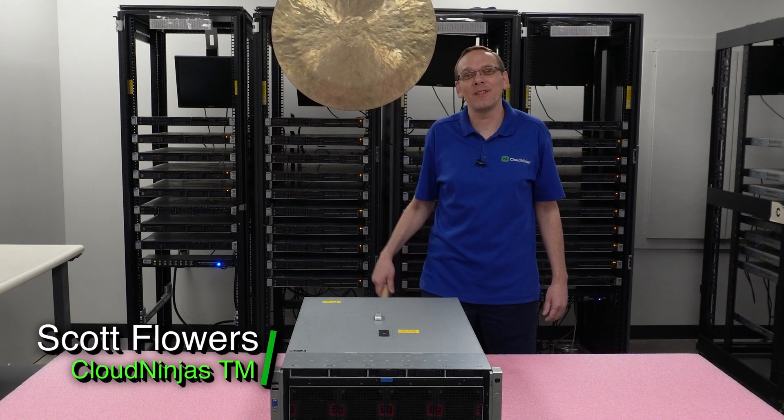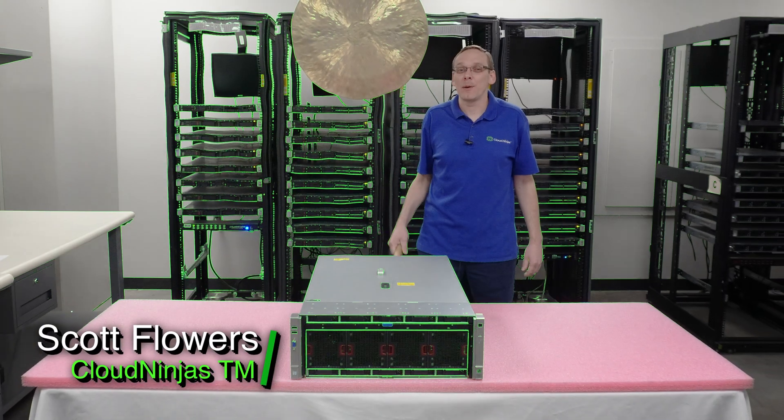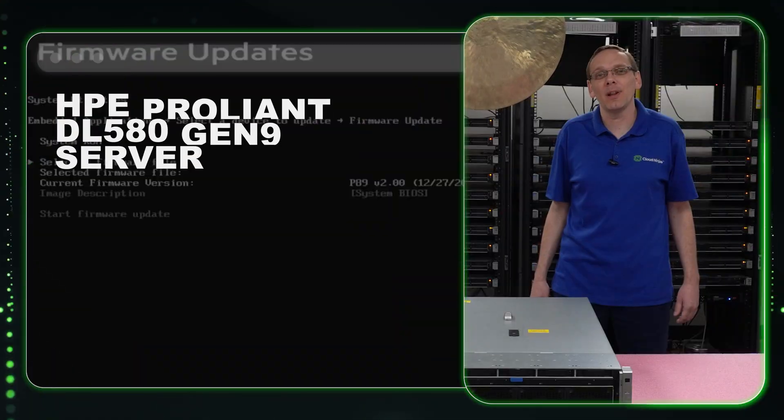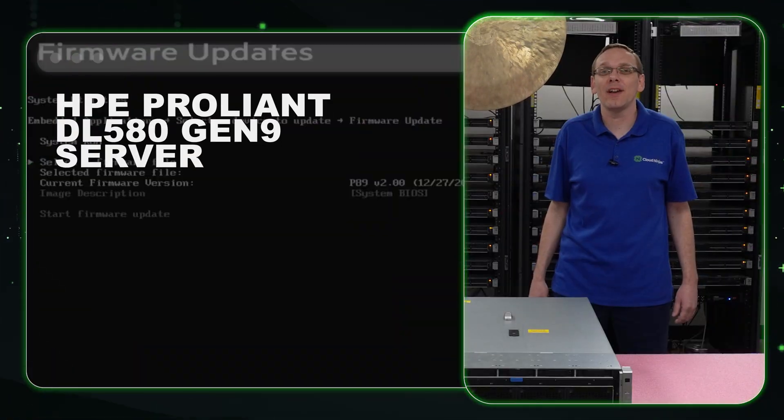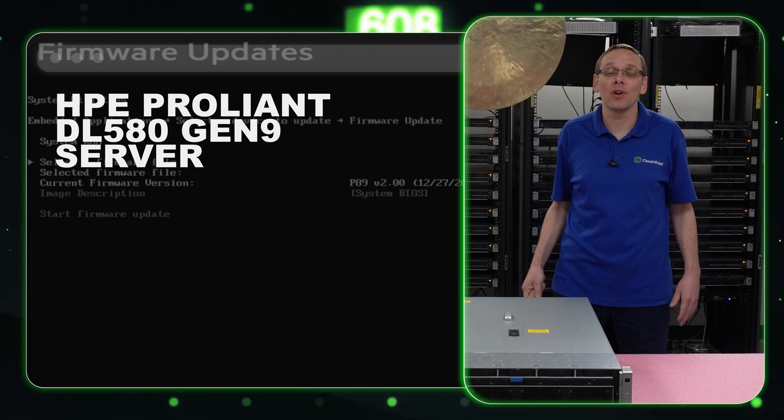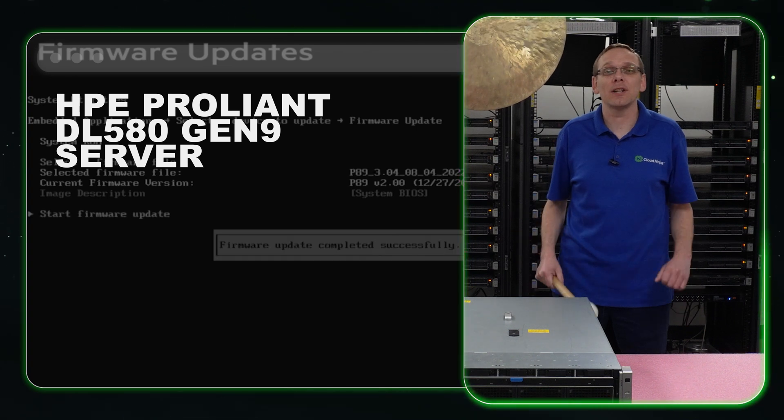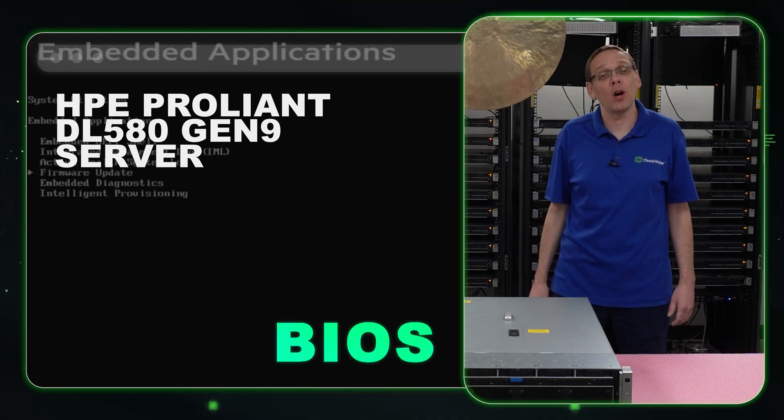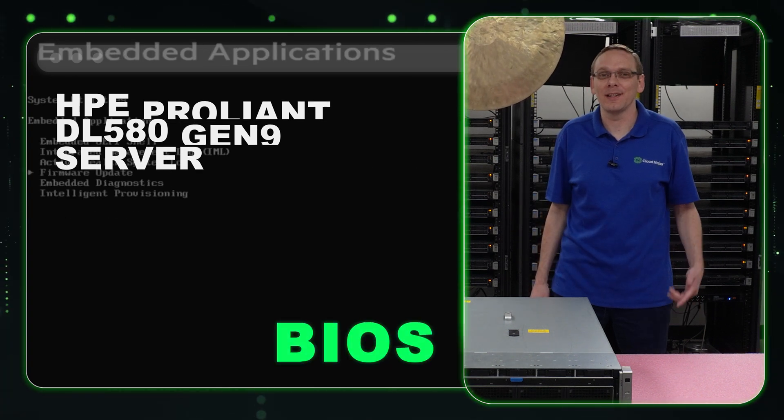Hi, I'm Scott Flowers with Cloud Ninjas. Today we're going to continue our series on the HPE ProLiant DL580 Gen 9 server. In this video, we're going to specifically focus on BIOS. Let's get going.